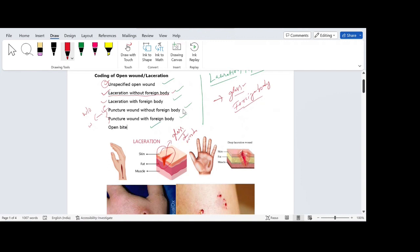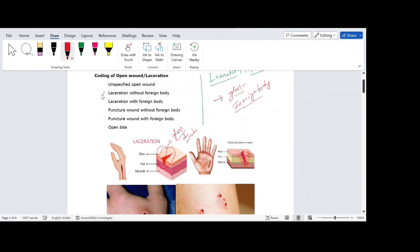Puncture wound sometimes also includes gunshot wounds — anything that punctures. Unspecified open wound is assigned when the doctor does not specify whether it is a laceration, puncture wound, or open bite. If none of those categories are specified, assign unspecified open wound.